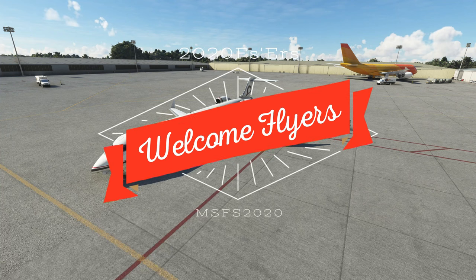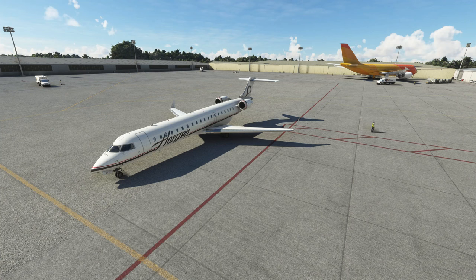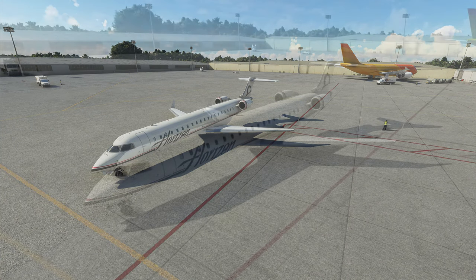Hello everyone, welcome back to the channel. Today I want to go over an awesome mod I just came across the other day for the CRJ700.